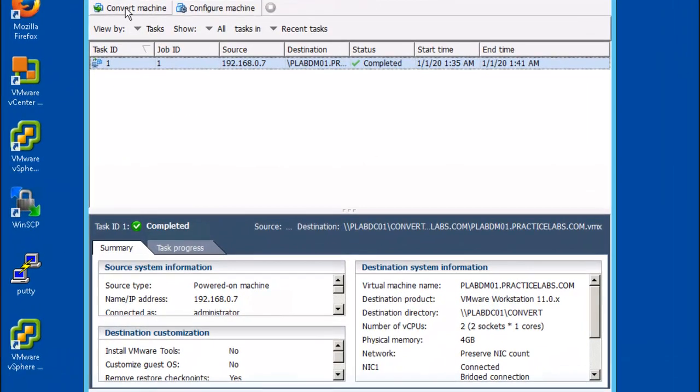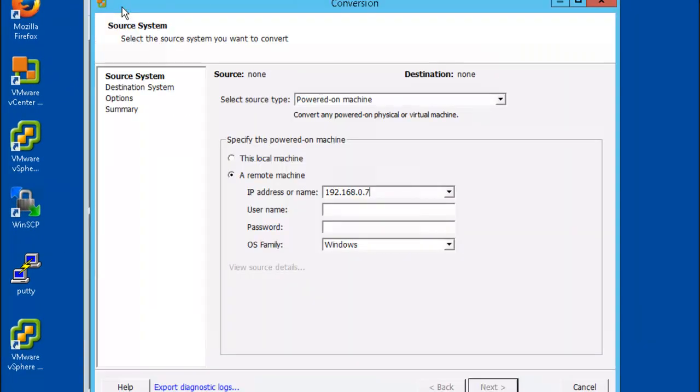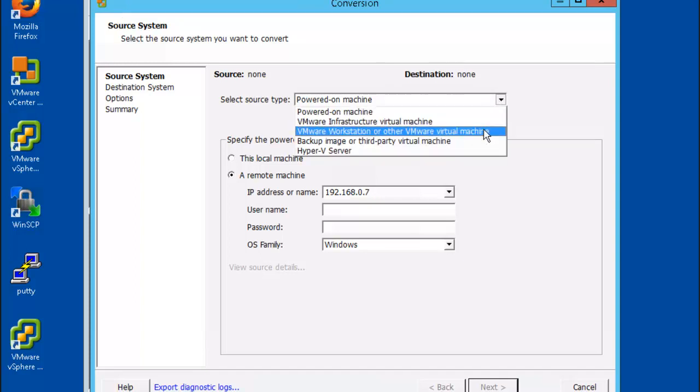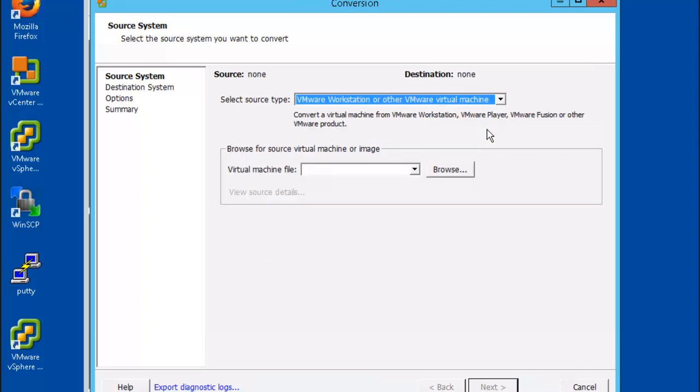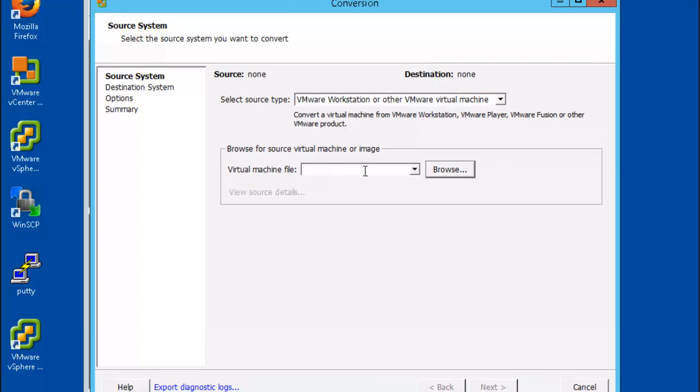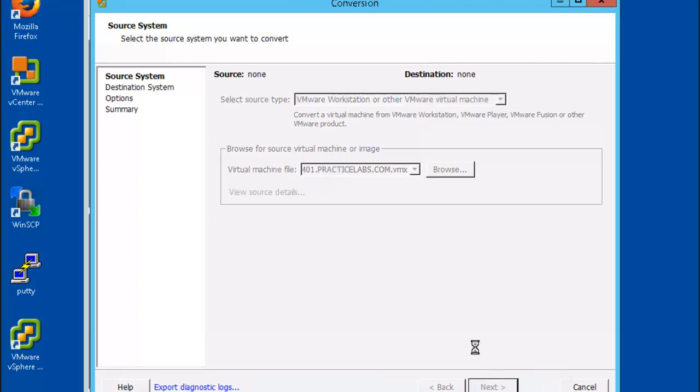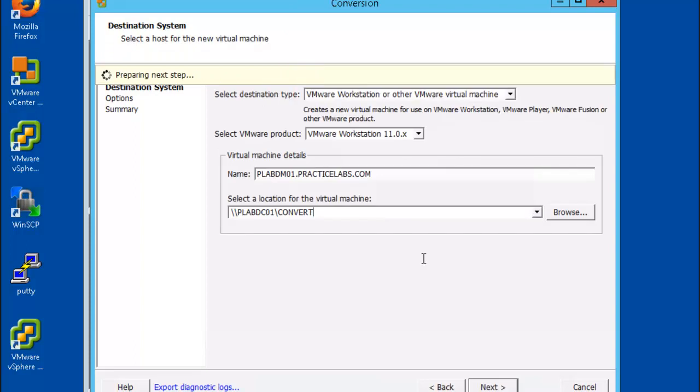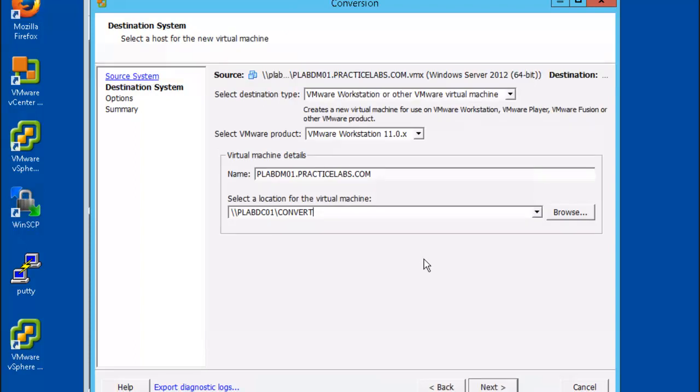Let's click convert virtual machine from the sources drop down. Select VMware workstation or other VMware virtual machine and enter the location of the virtual machine you're wanting to convert. Go ahead and click on the destination, here we need to change the name of our second virtual machine to plab DM02. Go ahead and click next.